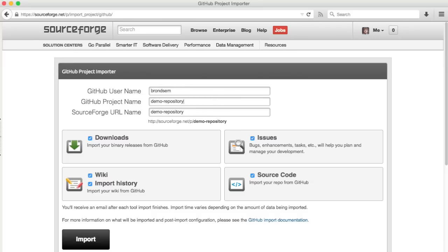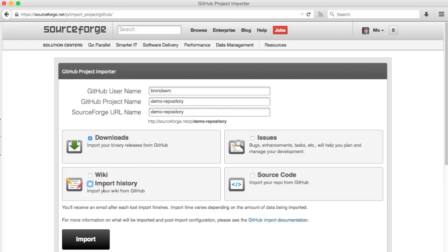I have a demo repository that I'll be using. For this walkthrough, I am only going to import the downloads. This project doesn't have any issues, source code, or wiki setup, so there's no point in importing those.